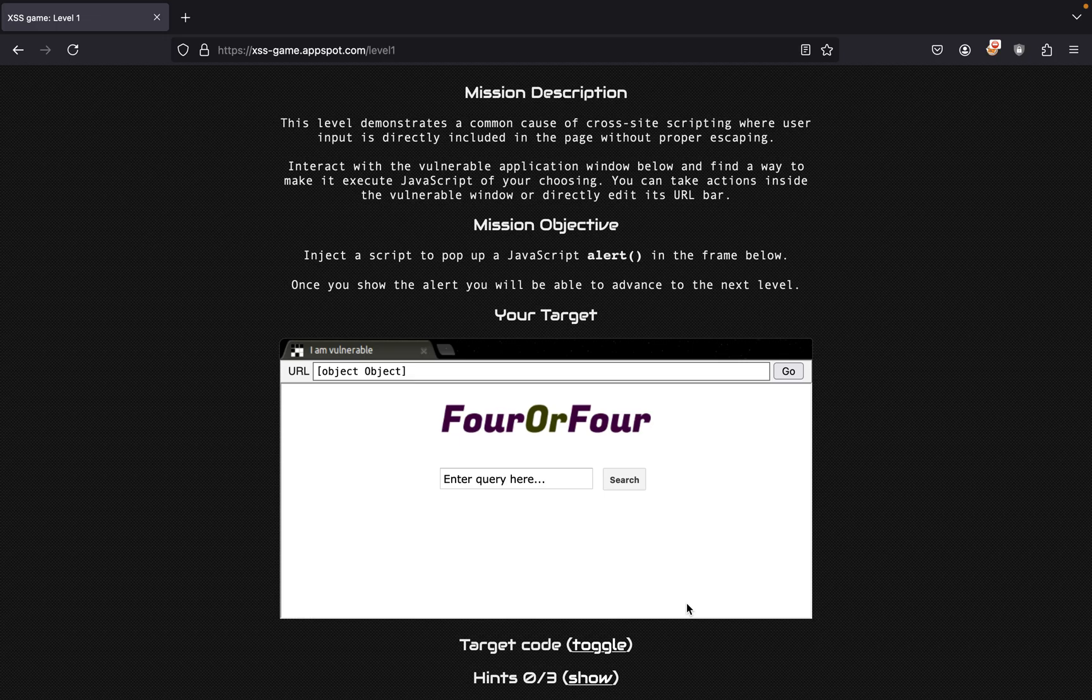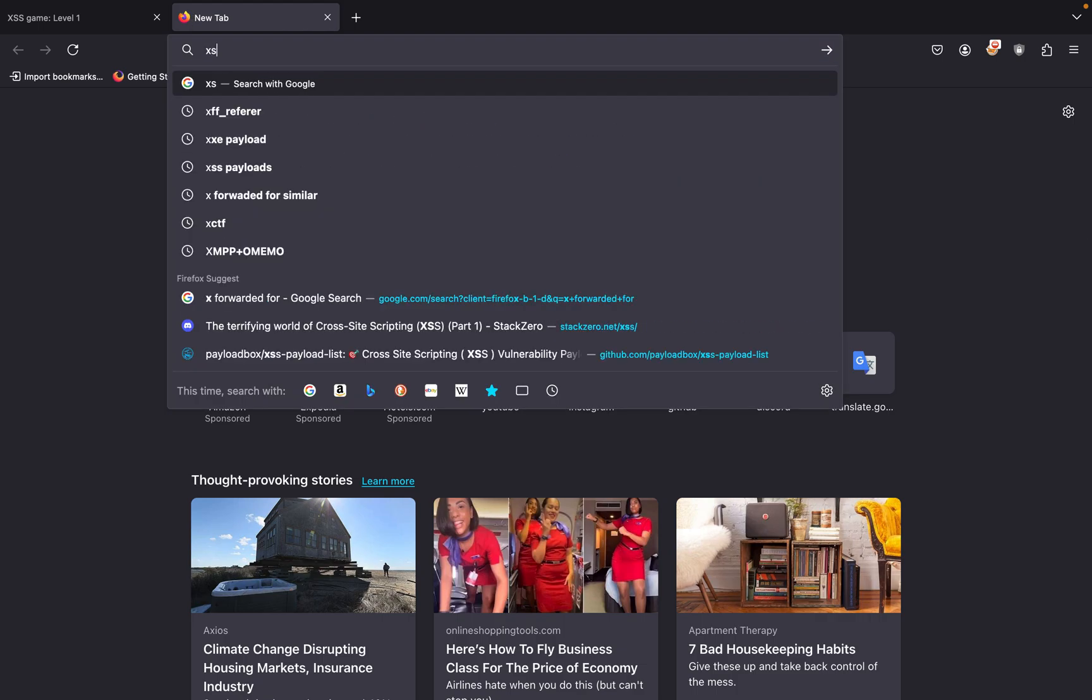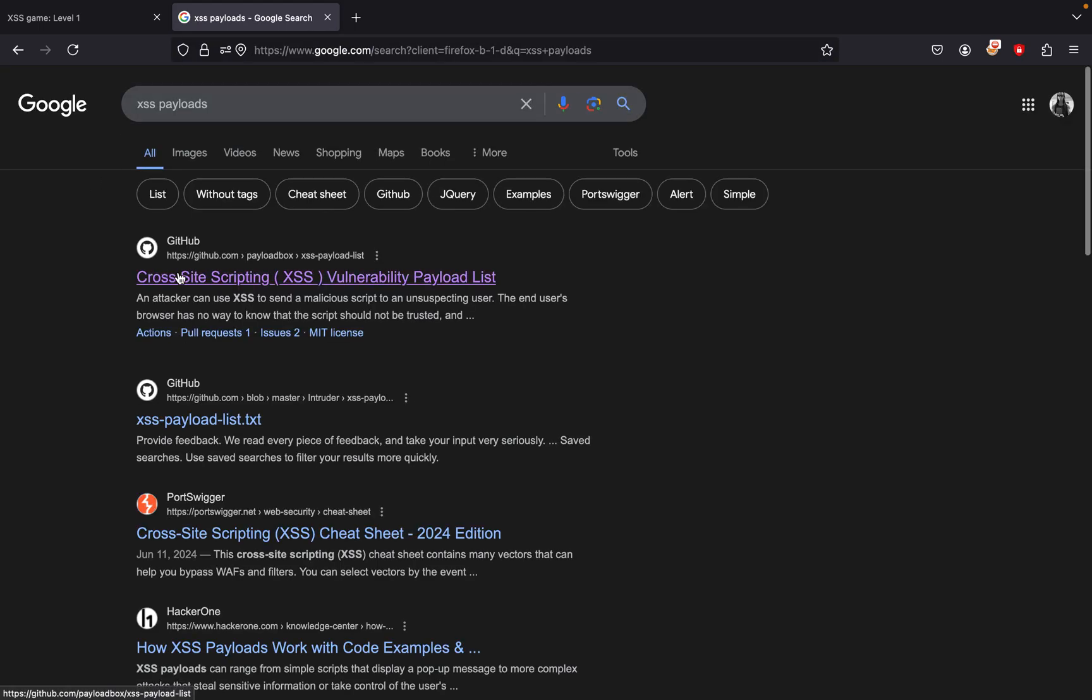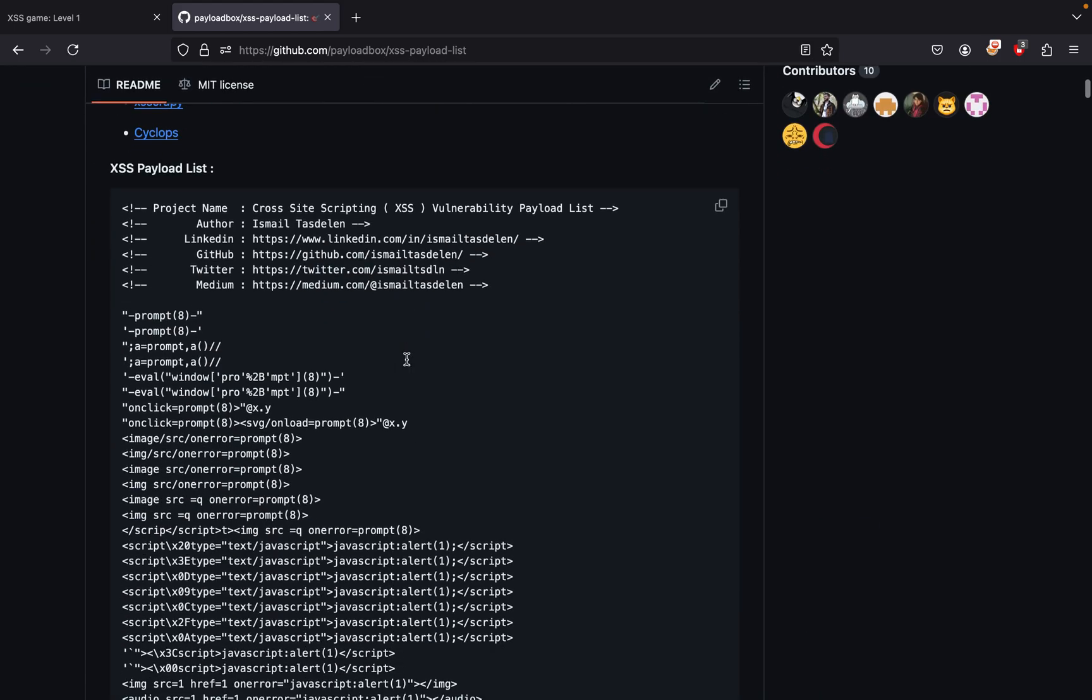That's pretty easy. If you just simply look for XSS payloads, you can probably pick the first one you see. Usually the simplest one is the first one that we want to use.